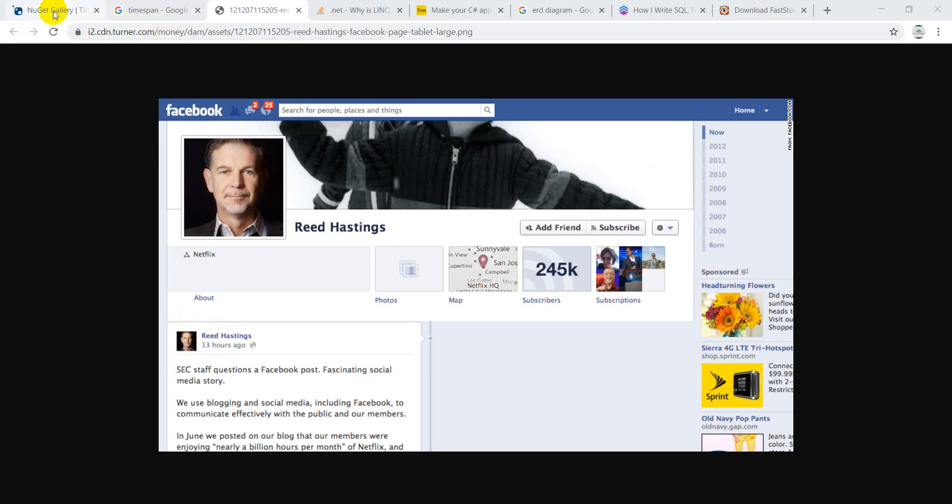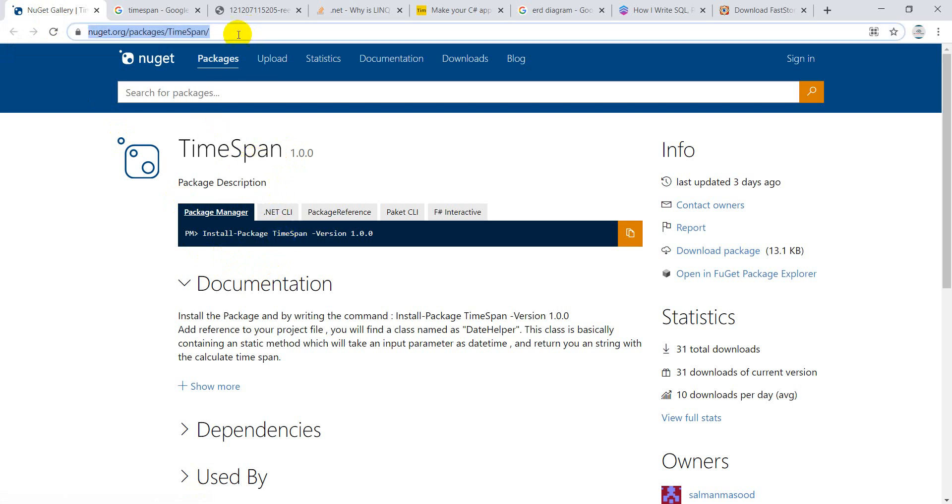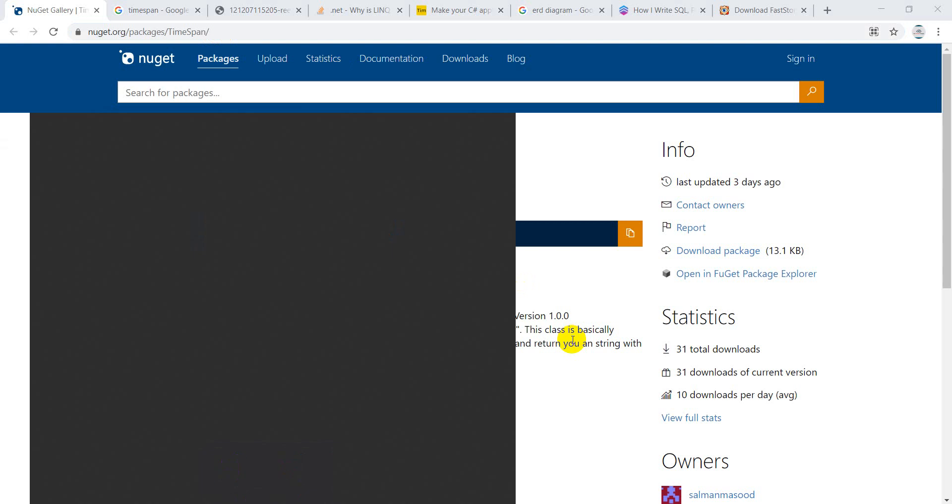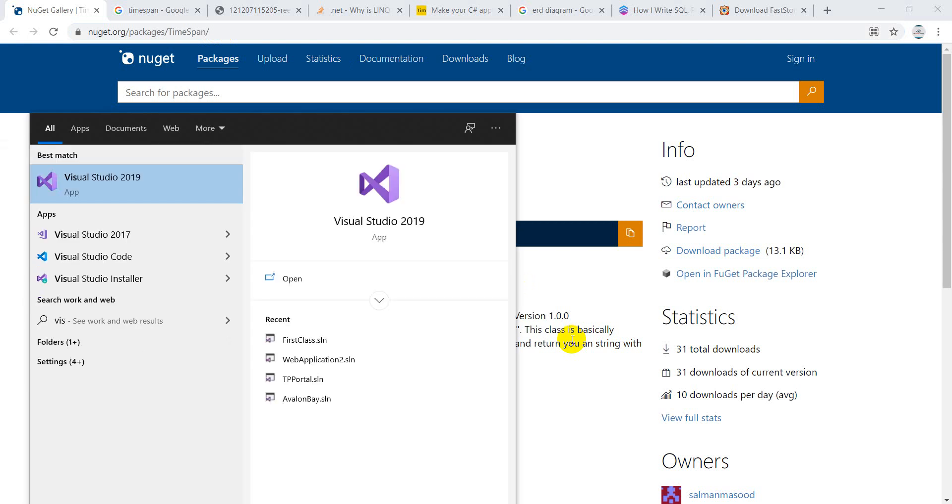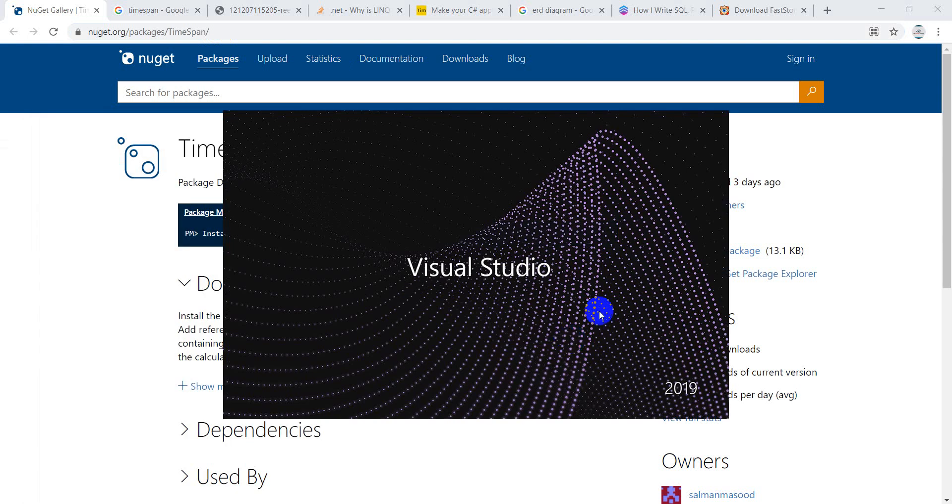You don't have to do that calculation because I have created a TimeSpan NuGet package. Many people have created the same thing with the same name, but I will provide my link. For demonstration, I'm making a video on how you can use this. I'm going to start Visual Studio.